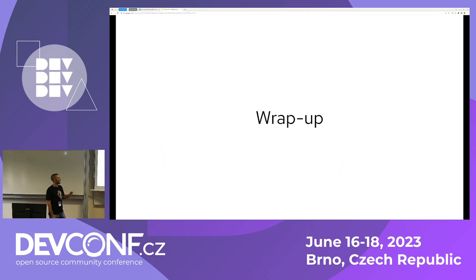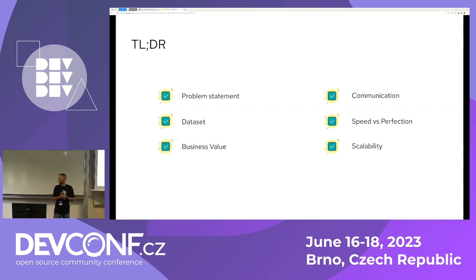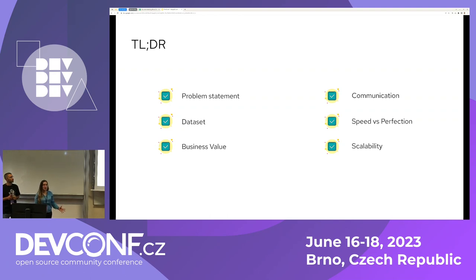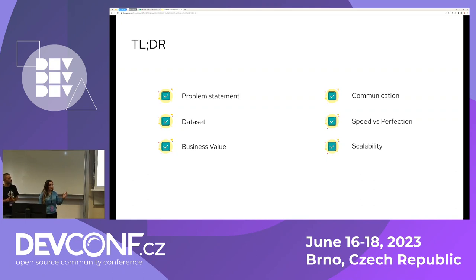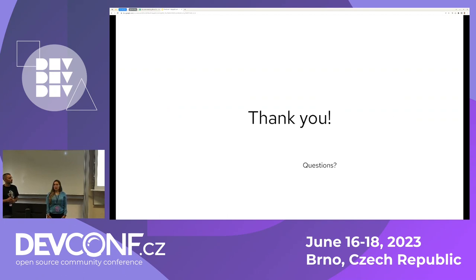Wrapping up: before starting a machine learning project, make sure your problem statement is clear, you understand everything that needs to be done, you have data for training, and you're bringing business value. For productization, make sure all teams share the same priorities, remember the trade-off of speed and perfection — go to market faster with something that works rather than chasing perfection — and make sure your architecture can scale. You don't have to implement scalability from day one. Thank you for your attention — any questions?